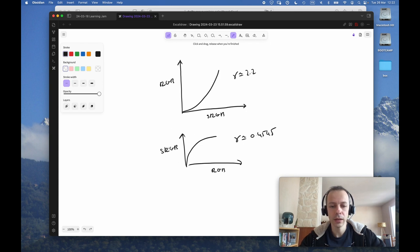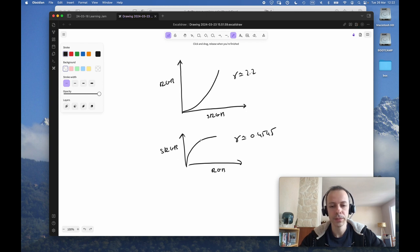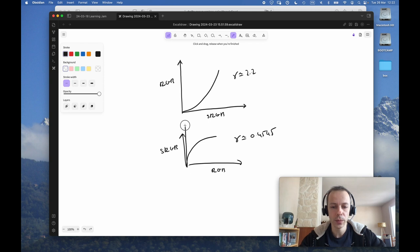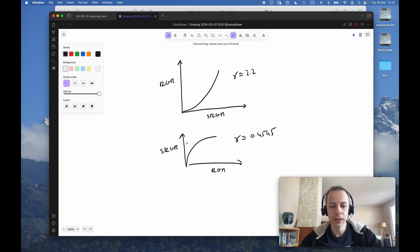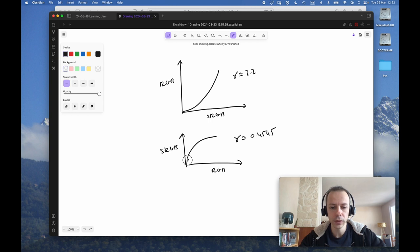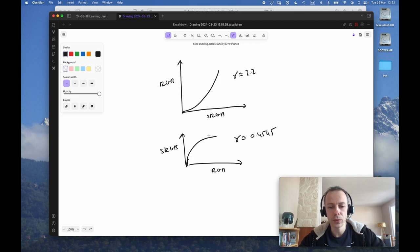When they specified the sRGB color space, they wanted to avoid an infinite slope at zero when applying a simple power curve. So they made it so that close to zero, you have a linear relation between sRGB values, and then you catch up with a power curve.